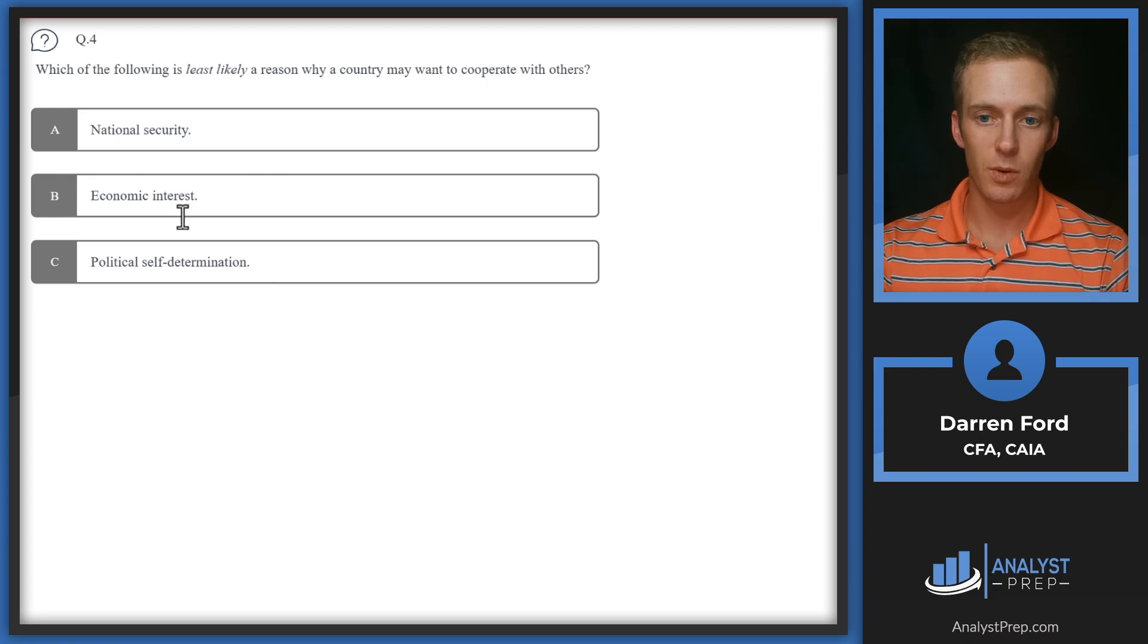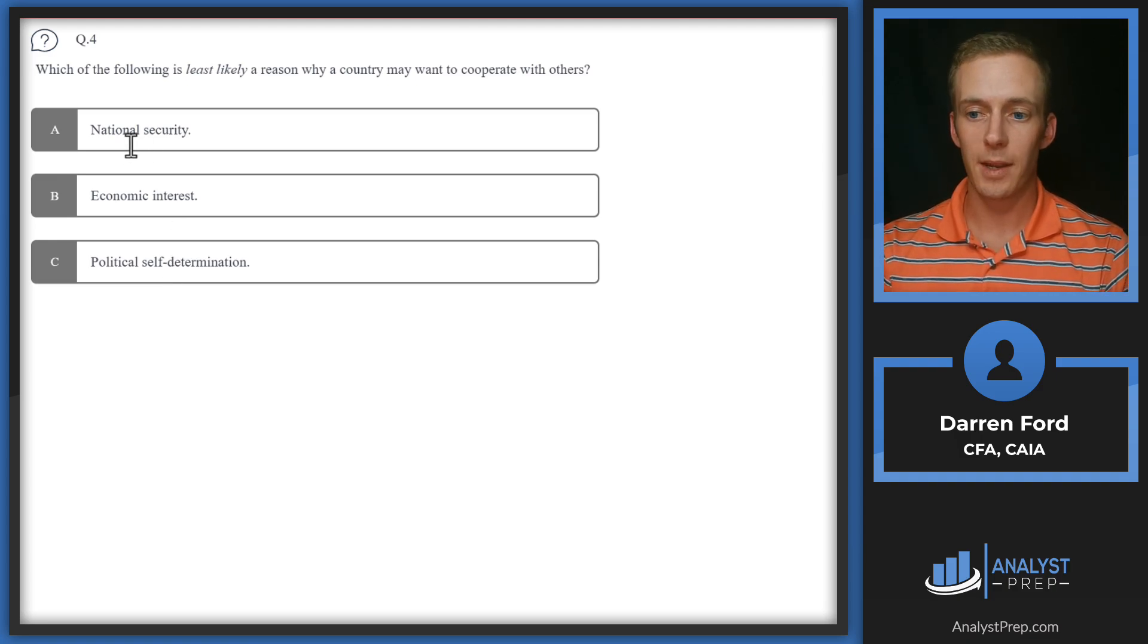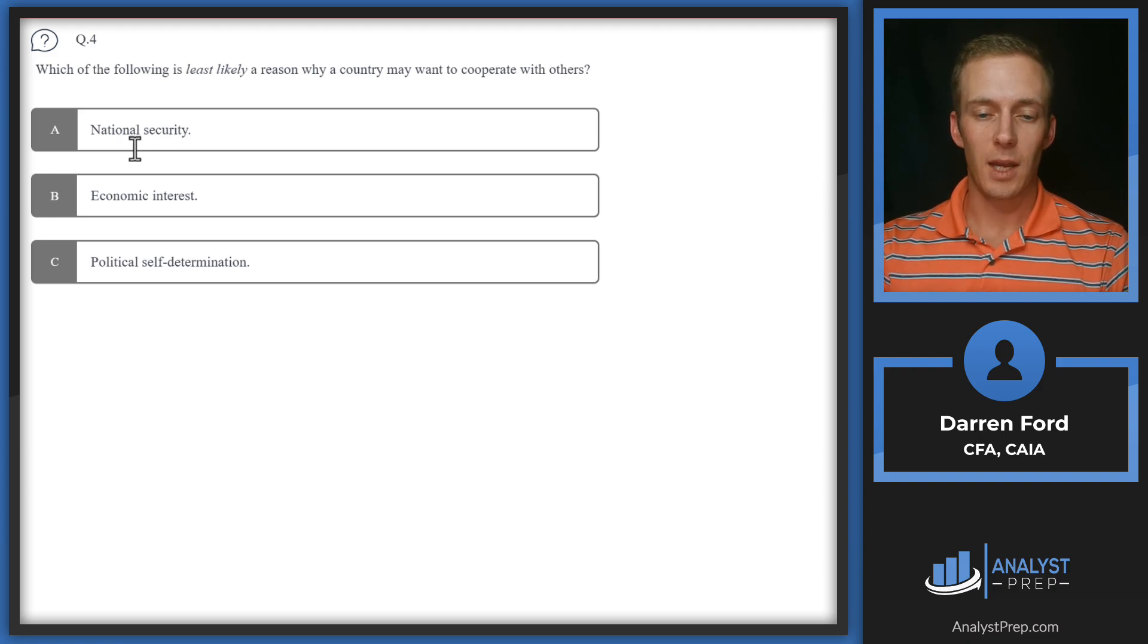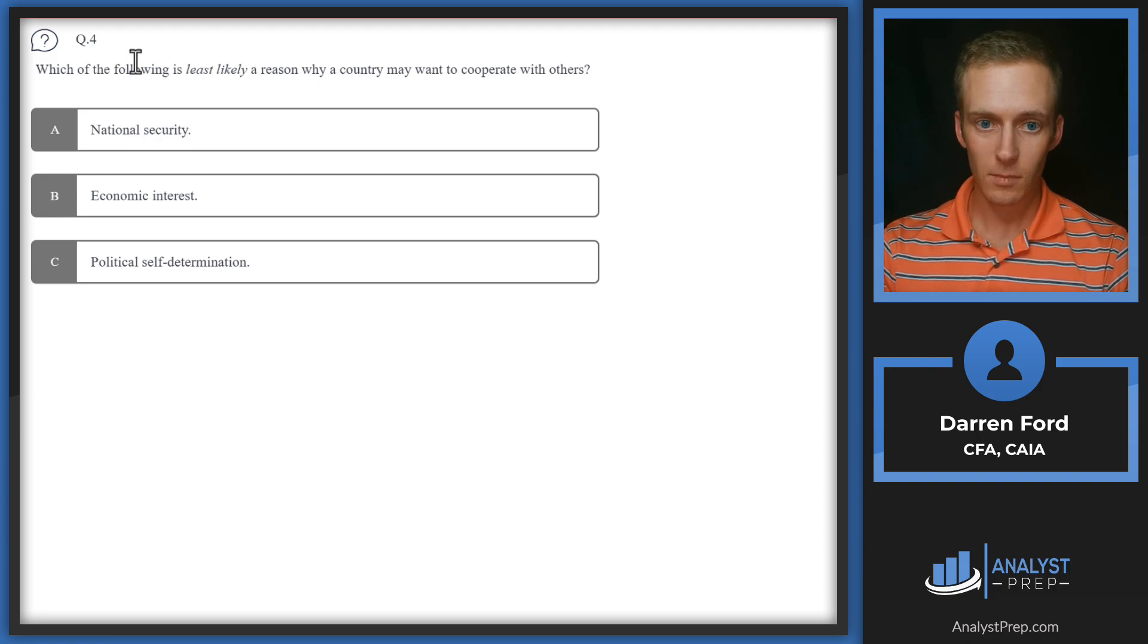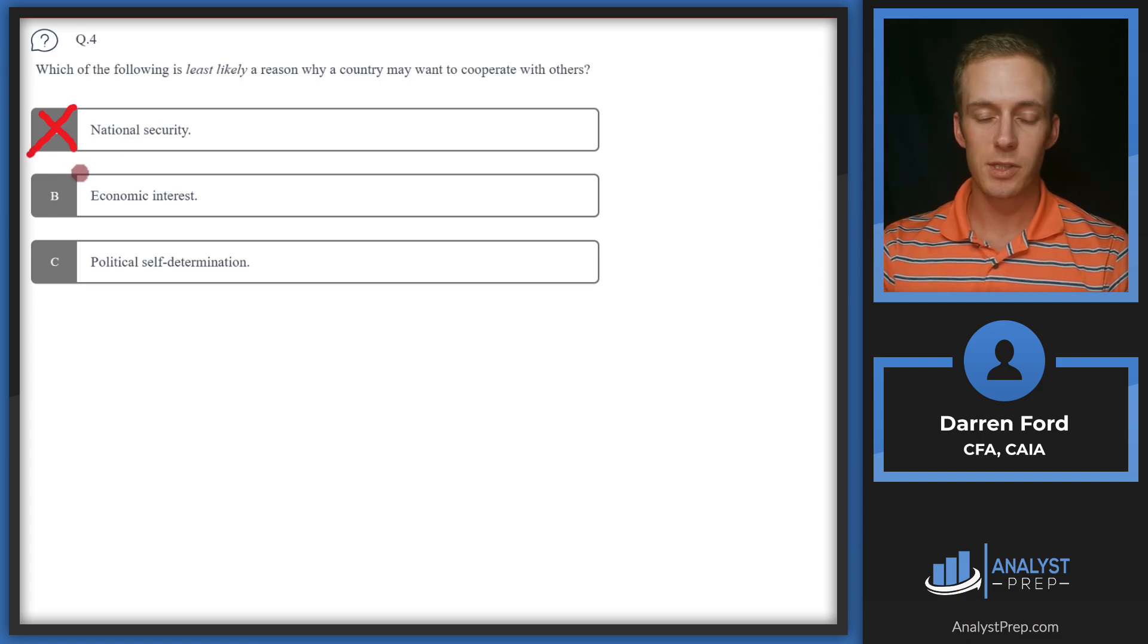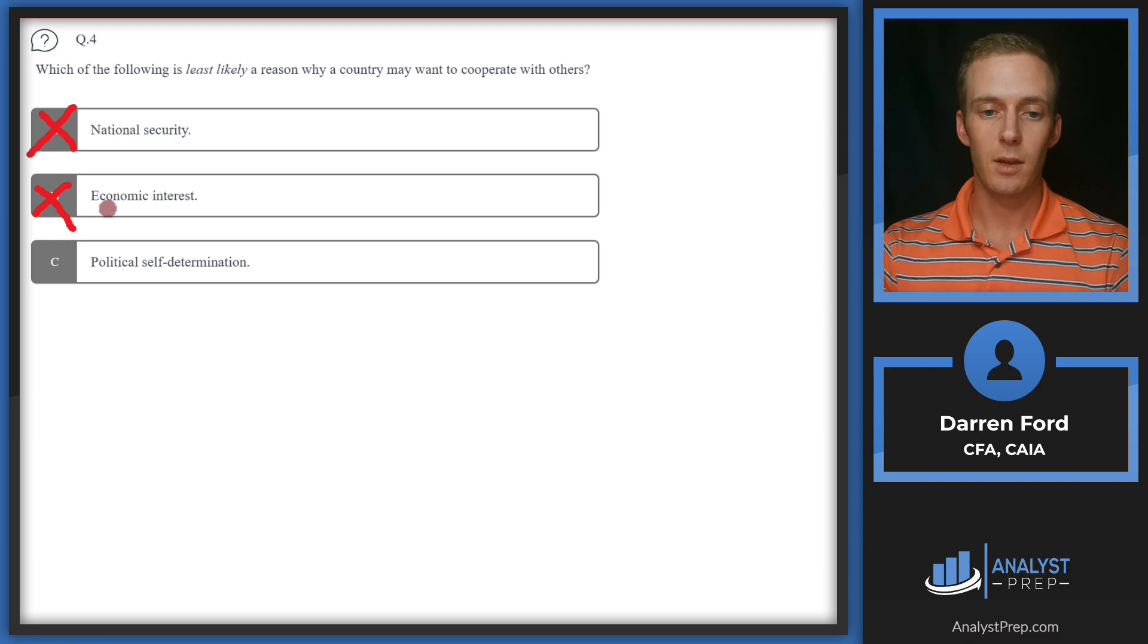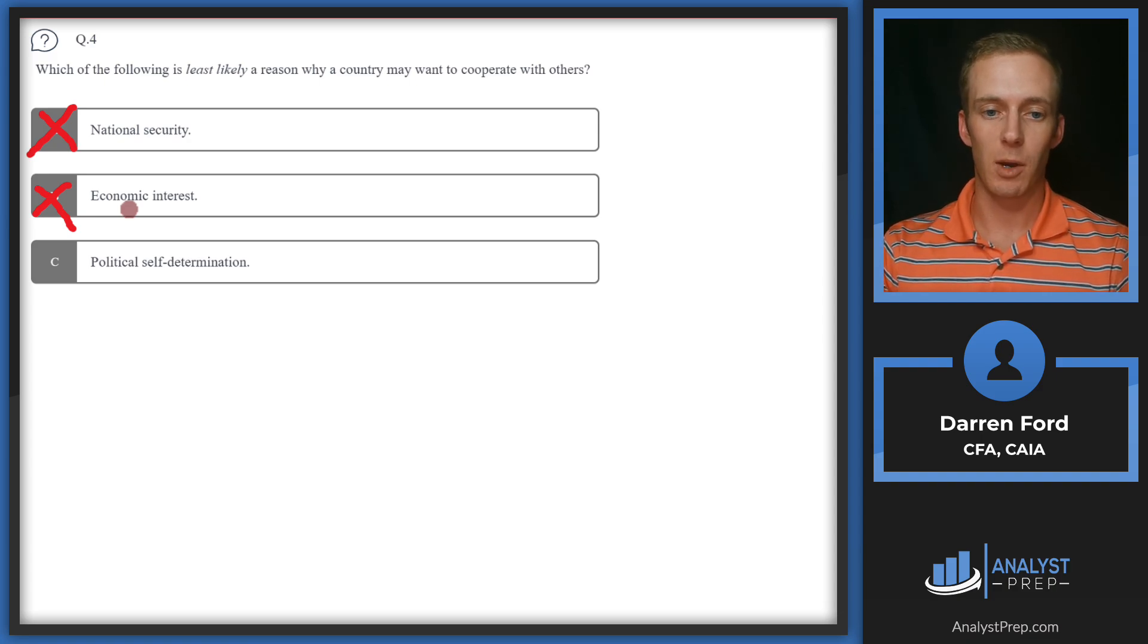Two of these are reasons to cooperate and one is not. National security is certainly a reason to cooperate, particularly if you're a smaller country with enemies and you don't necessarily have the resources or economic power to have the type of military like a country like the United States might have. Economic interest is also going to be a good reason to cooperate, generally the way that you're going to be able to lift your country's standard of living higher if you're able to economically cooperate with others and export goods and sell more products.